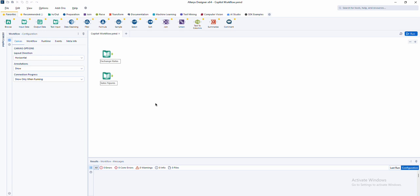Starting something new can feel overwhelming. We know this is the case even with Alteryx Designer, an intuitive drag-and-drop product we built to help anyone solve analytic challenges. For new users, the blank canvas can still feel like a hurdle.